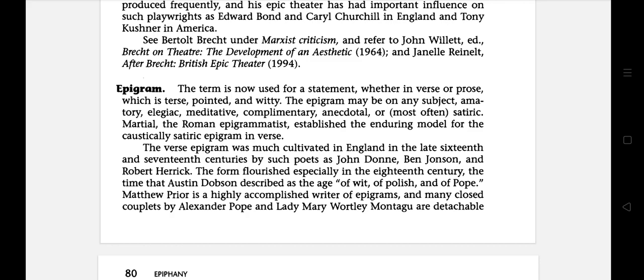The next literary term is epigram. The term is now used for a statement, whether in prose or verse, which is terse, pointed and pithy. The epigram may be on any subject — elegiac, meditative, complimentary or most often satiric. Martial and the Roman epigrammatists established the enduring model for the causally satiric epigram in verse.